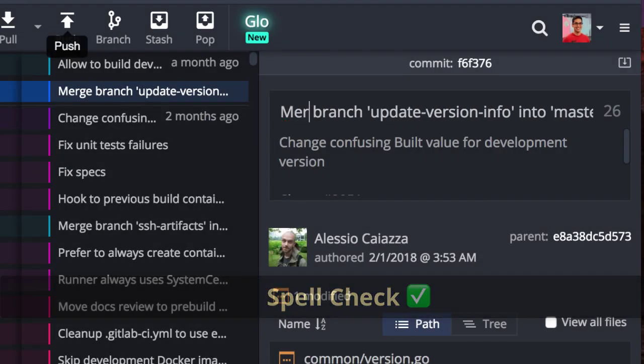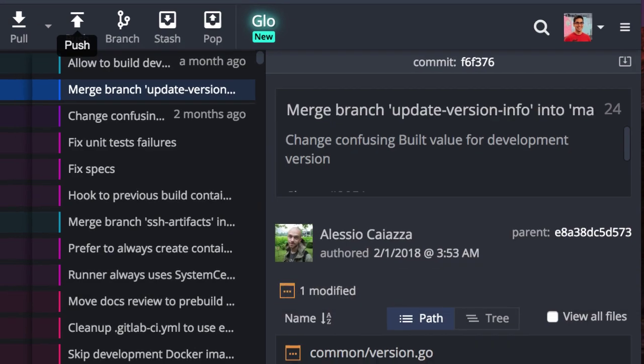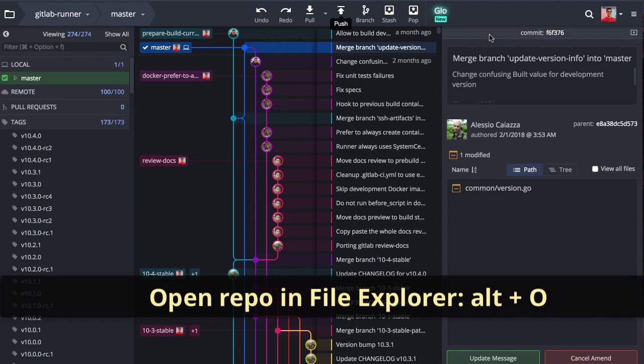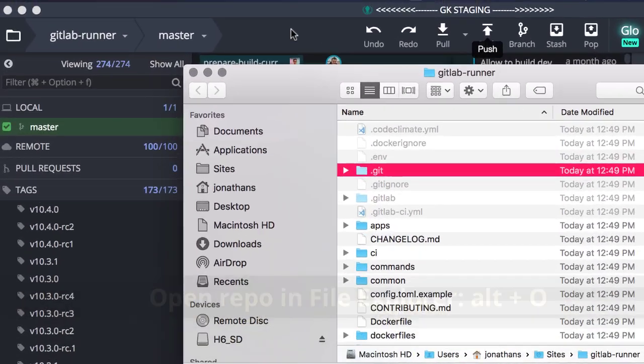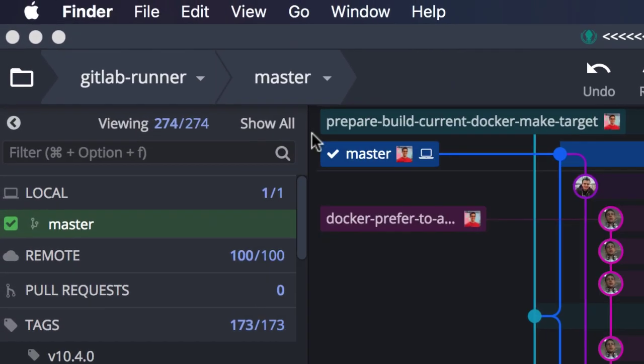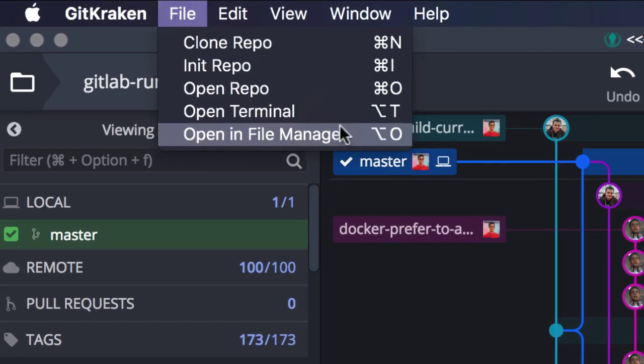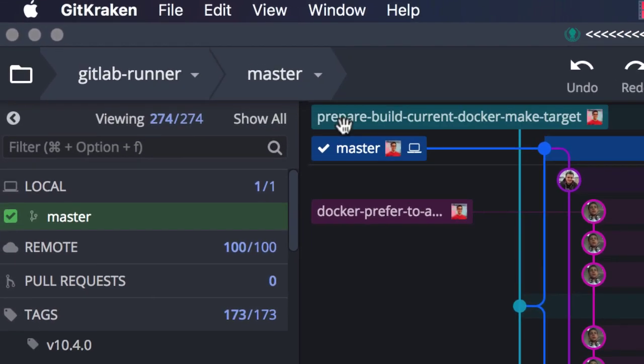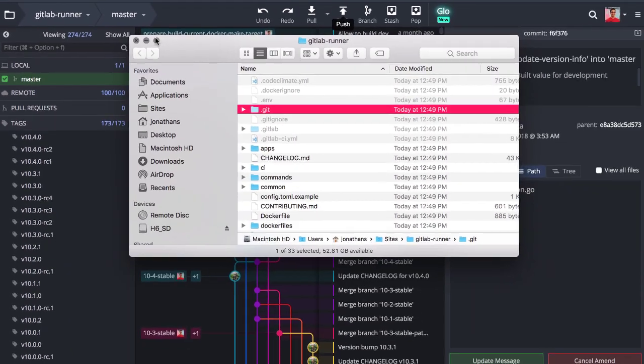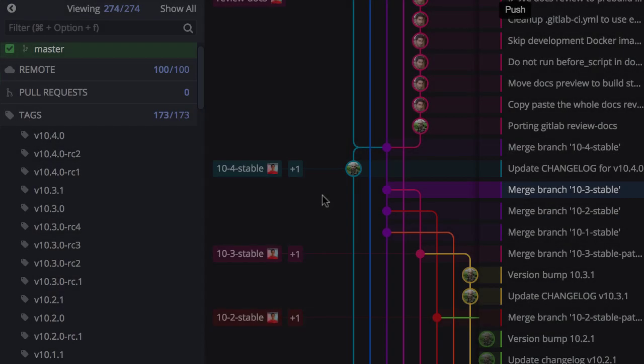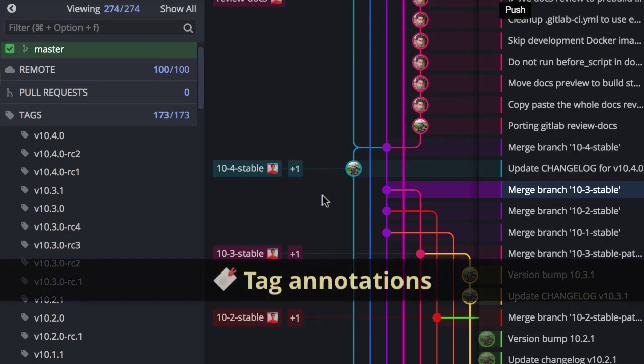We also added a new keyboard shortcut, Alt+O, and a new file menu option that will open your current repo in file explorer or Finder. A few more things: if you hover over a tag in the graph, we will display the tag's annotation.